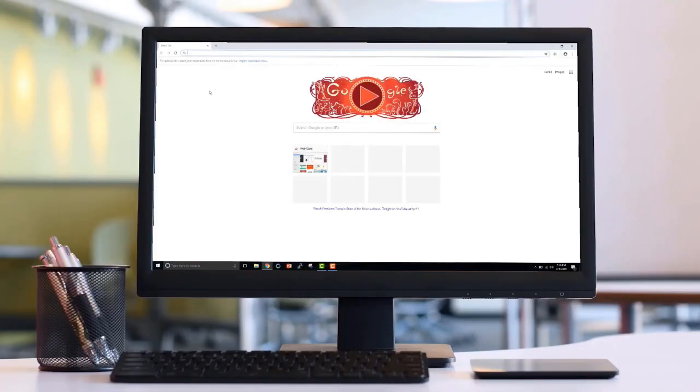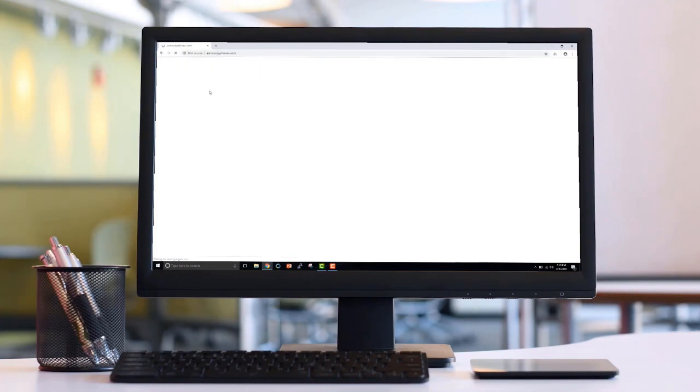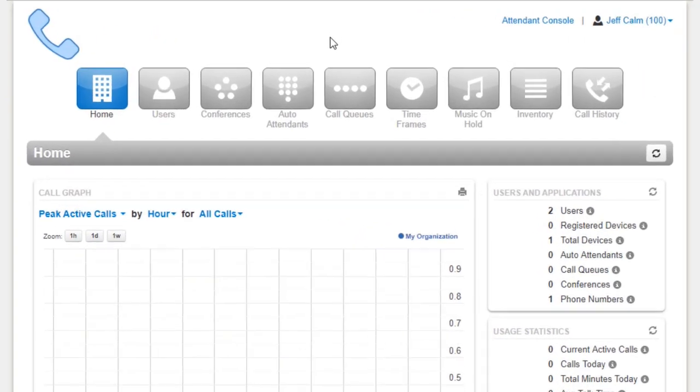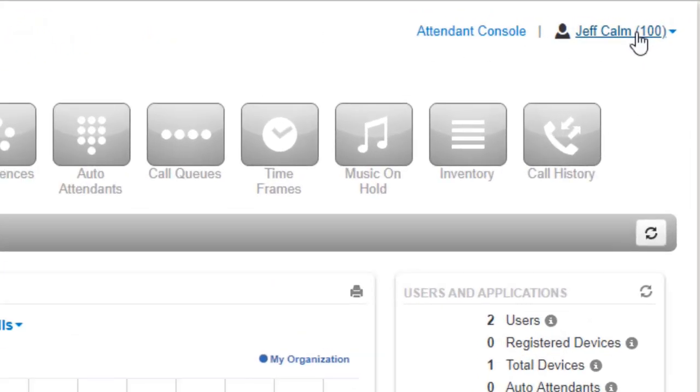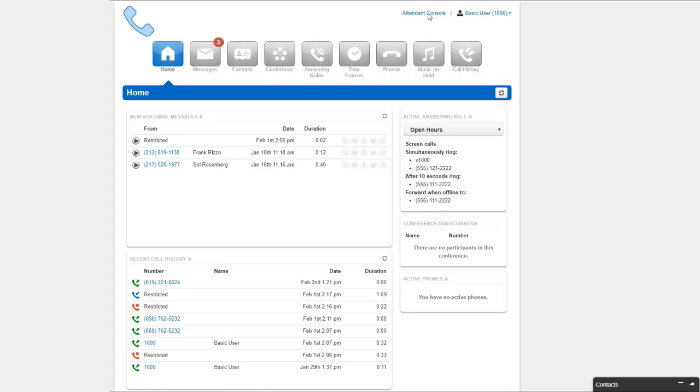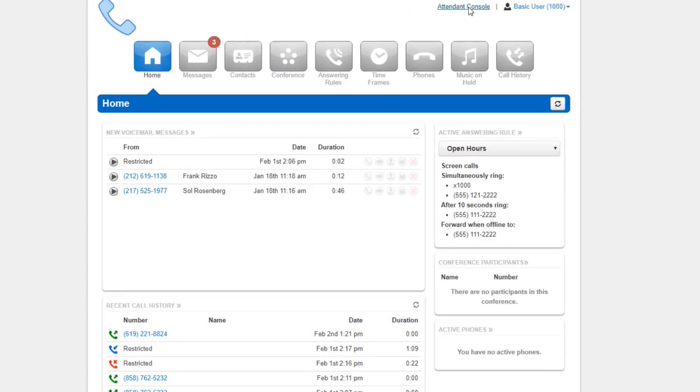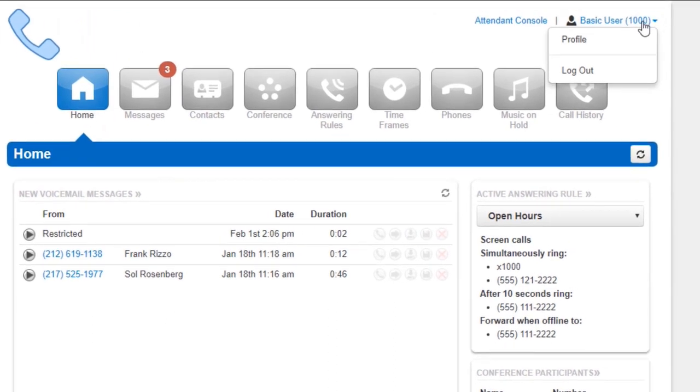To manage your account, you will use the Manager Portal. After you log into the Manager Portal, you're taken to the top level. To navigate to your account settings, go to the dropdown in the upper right-hand corner where your name and extension number are displayed. This will take you to your account level where you will see the options to make changes to your specific account.